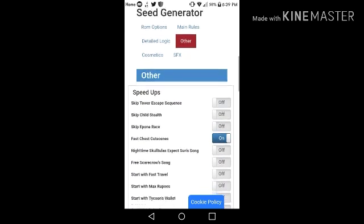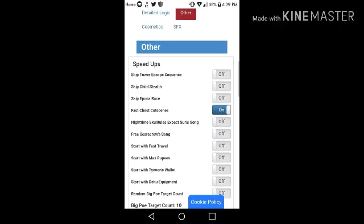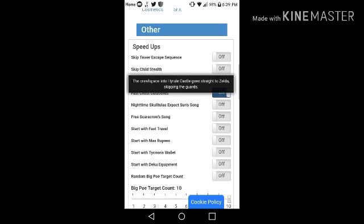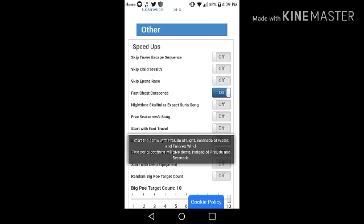Alright, speed up. So you can skip some scenes, like for example, the tower escape, child stealth. Yeah, crawl space into Hyrule Castle goes straight to Zelda, skipping the guards. So yeah, you can turn that on, you can turn anything on if you want.